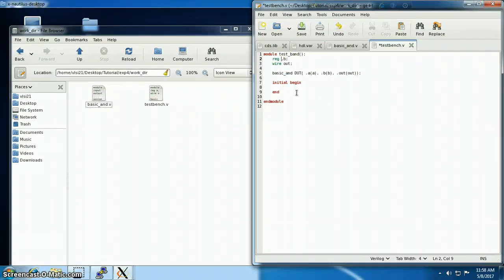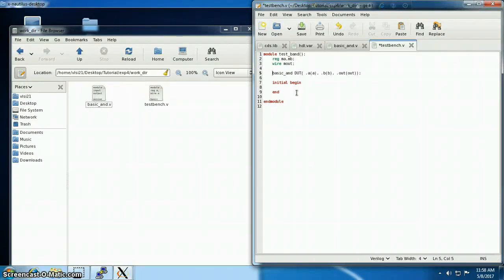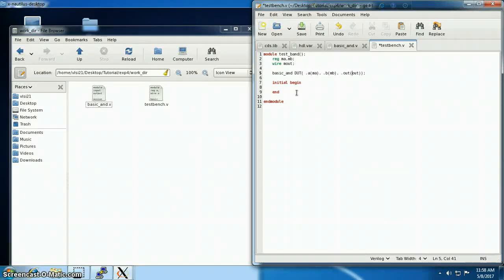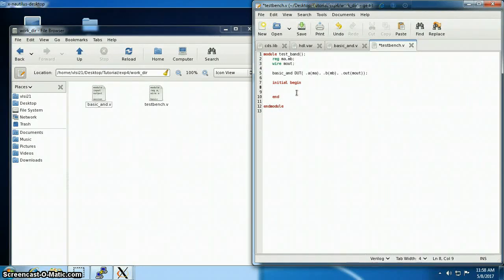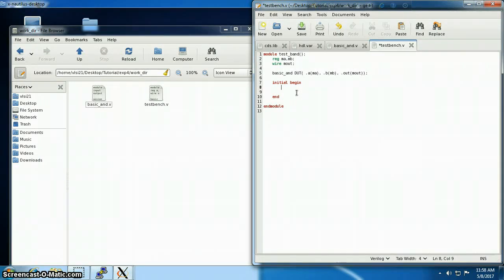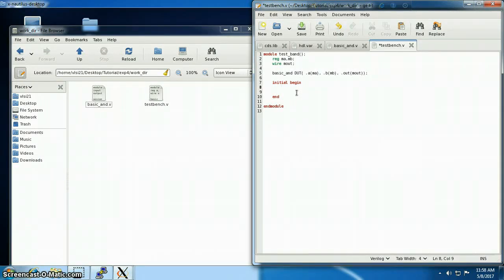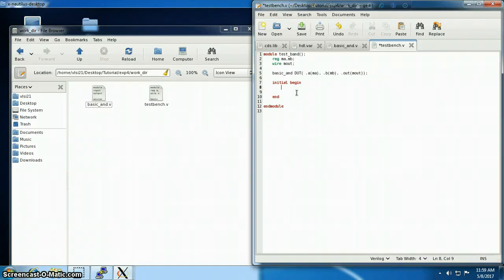I'm renaming the pin names because I want to remove the confusion. The pin names inside the basic_and module are a, b, and out, and inside my test bench is ma, mb, and m_out. The naming convention is dot, the name of the pin inside the module, then inside the bracket the name of the pin inside the test bench.